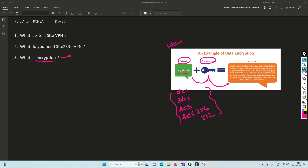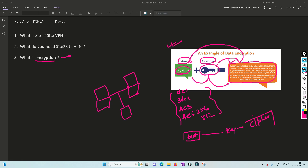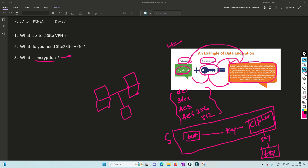So if you are sending traffic from a source to a destination and a man-in-the-middle captures your traffic, he cannot understand what data you are sending because he will only see the cipher text. Once the data reaches the destination, it will have the same key to decrypt the traffic and get the actual message. So the source encrypts the plain text into cipher text using the key, and the destination decrypts it using the same key.